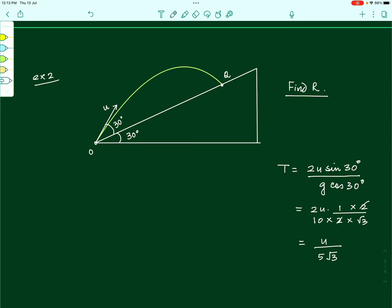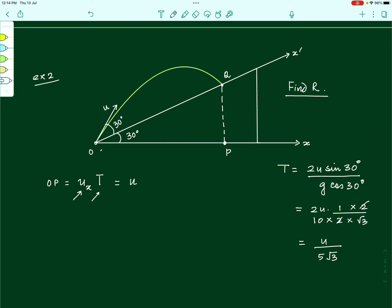Once we have the time of flight, instead of directly finding the range along the incline — which would involve acceleration and a complicated equation — we find the horizontal displacement OP in the same time. Along the horizontal x-axis there is no acceleration, so displacement OP equals the initial horizontal velocity times T. The initial horizontal velocity u_x is u times cos of the total angle the velocity makes with horizontal, which is 30 plus 30 equals 60 degrees, times capital T.